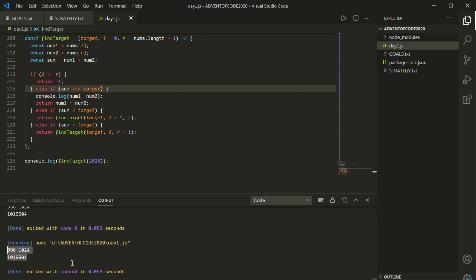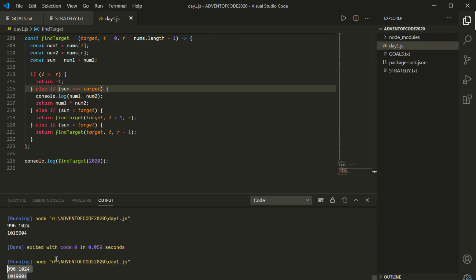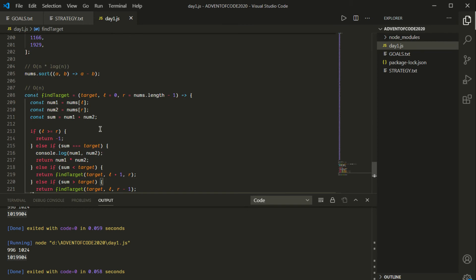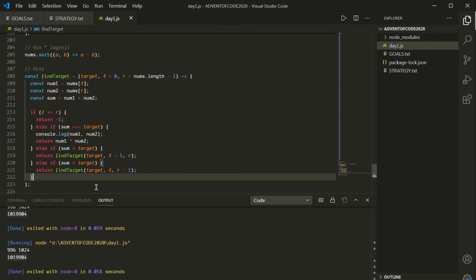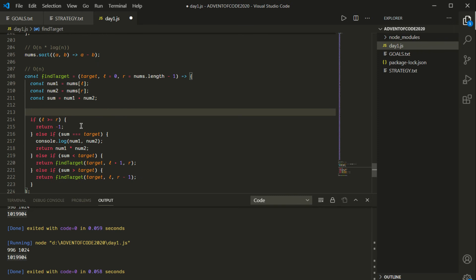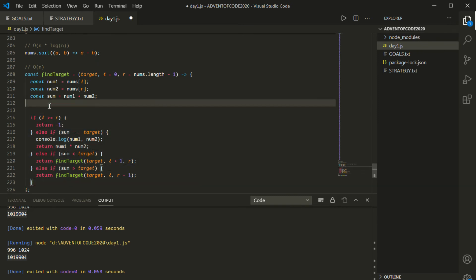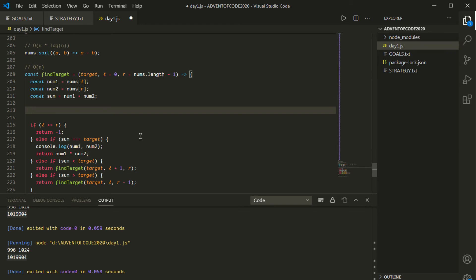Now I want to make this even more in line with the functional paradigm — instead of if statements, I want to use ternaries. Something to note: every one of these ifs ends with a return. So I could say: return — and then chain ternaries. L >= r? Return -1. Otherwise, sum === target? Return num1 * num2. Otherwise, sum < target? Return findTarget with l+1. Otherwise, findTarget with r-1.